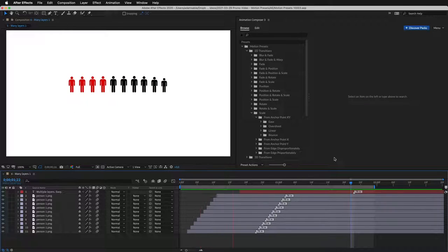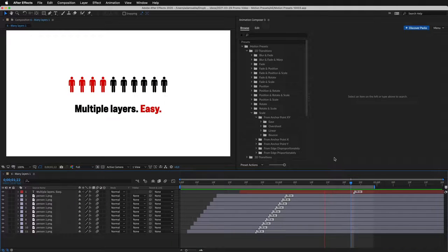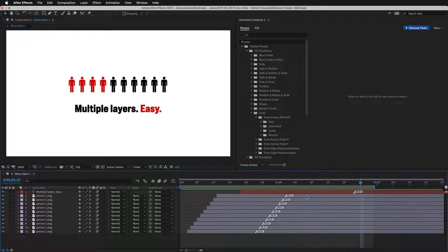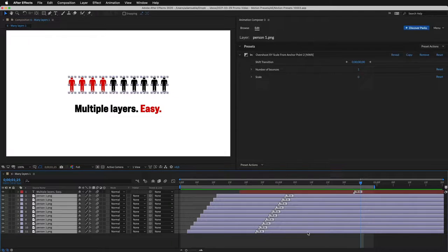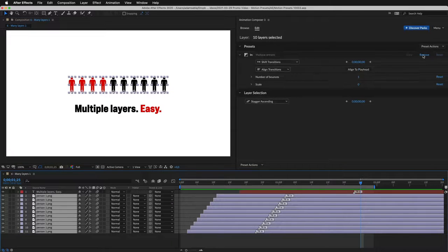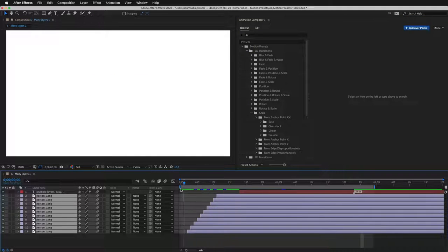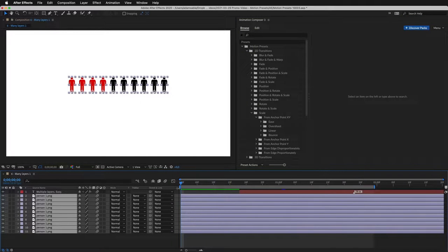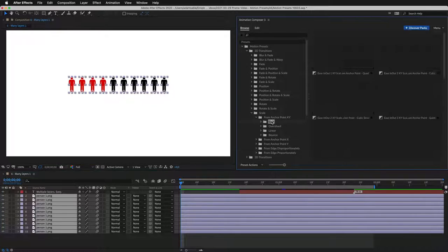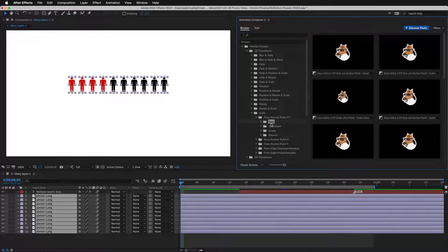This example shows how easy it is to animate multiple layers. Let's recreate it. I'll select the layers. Remove the presets. And align the layers. Let's add the scaling preset.